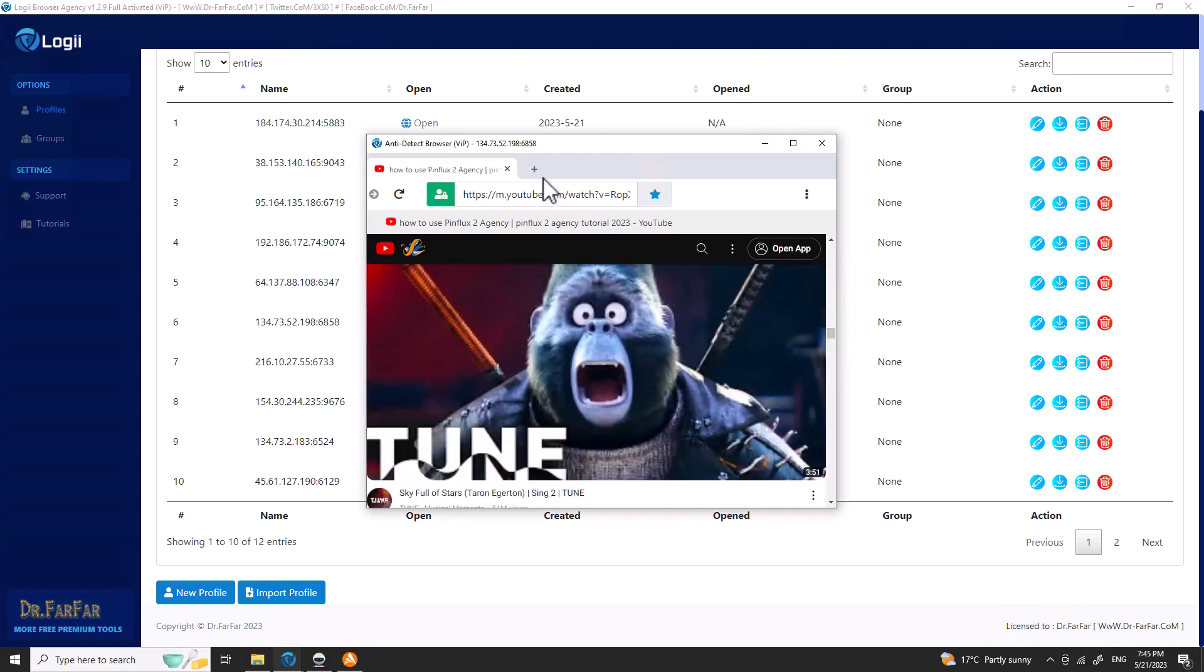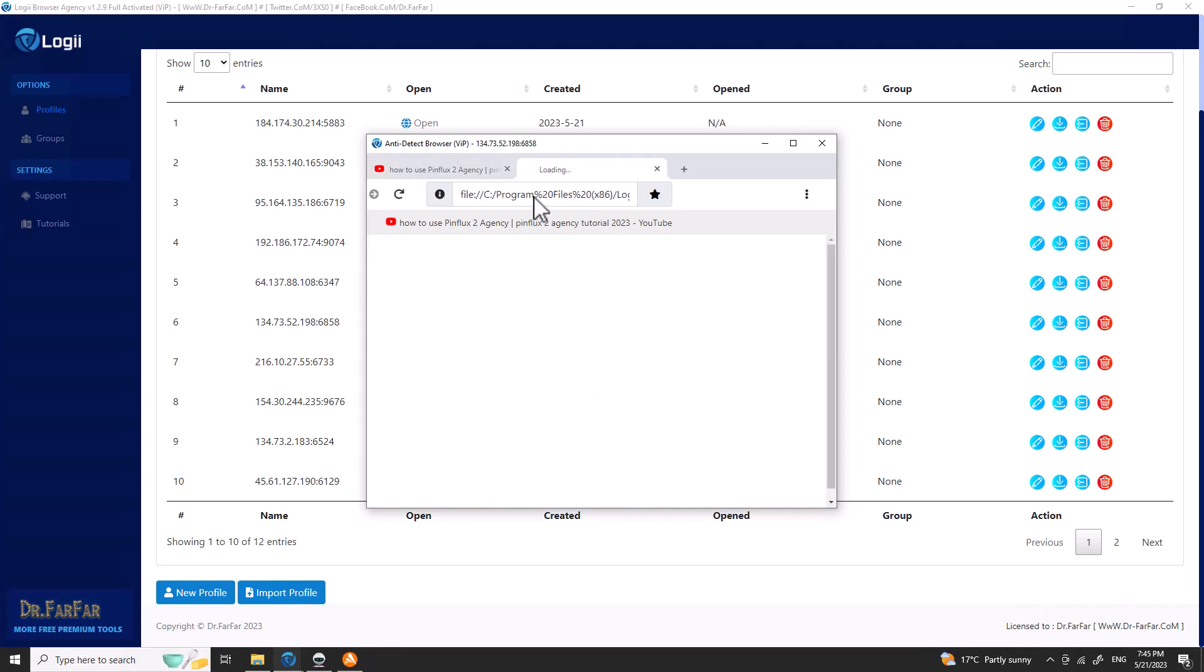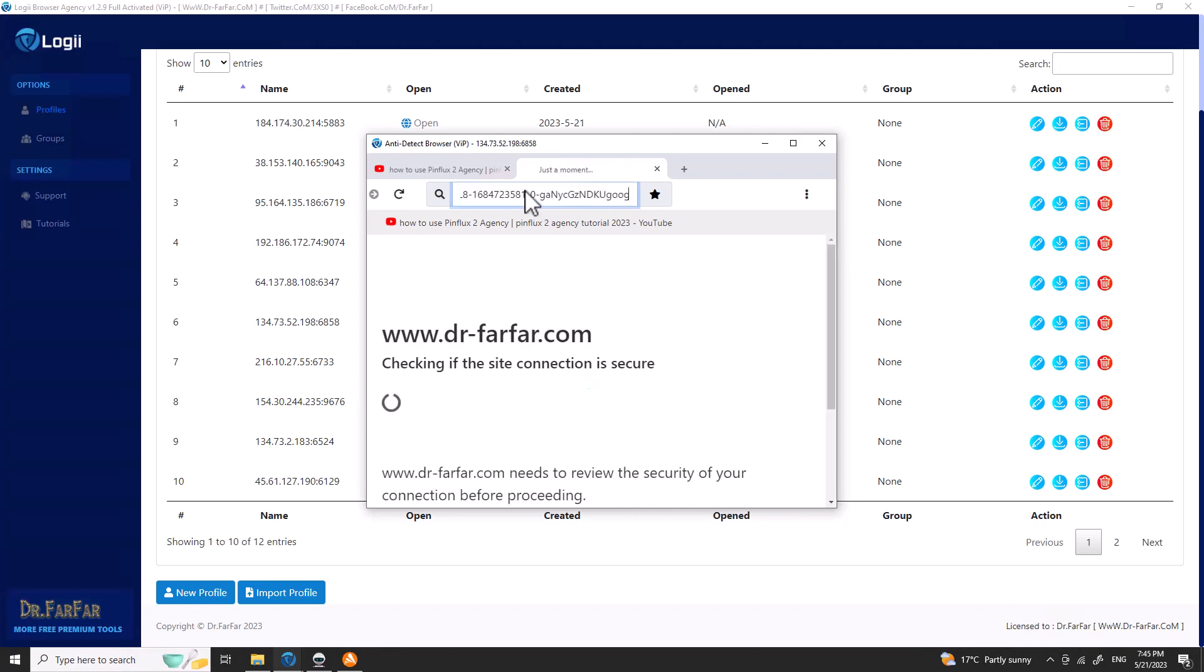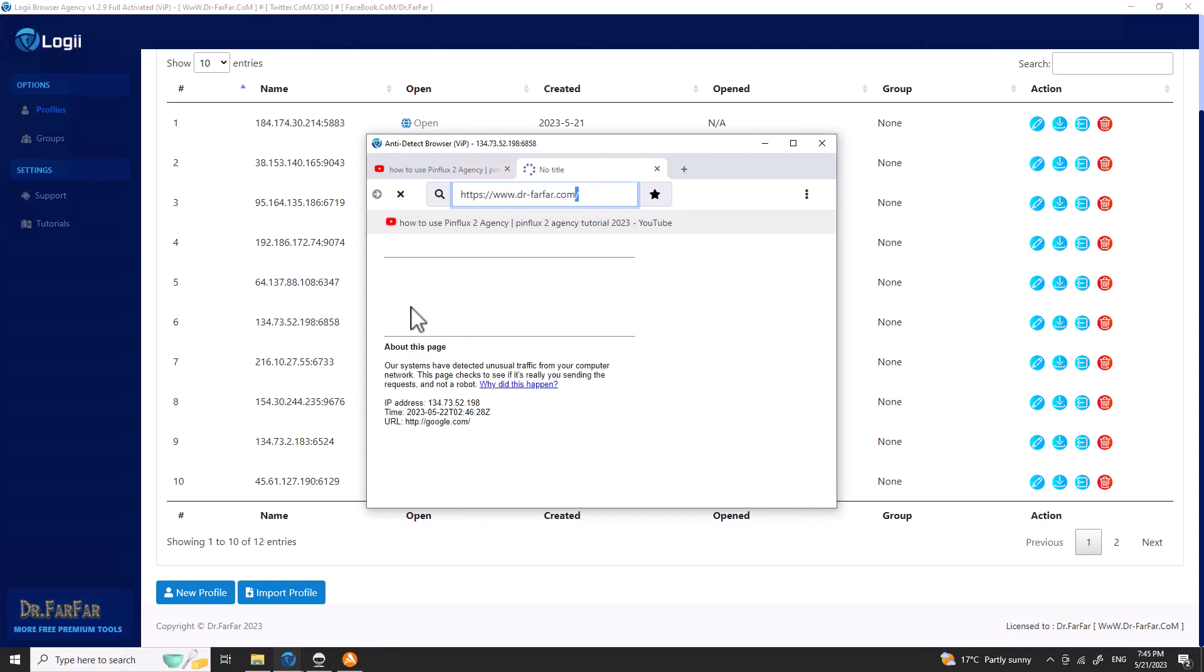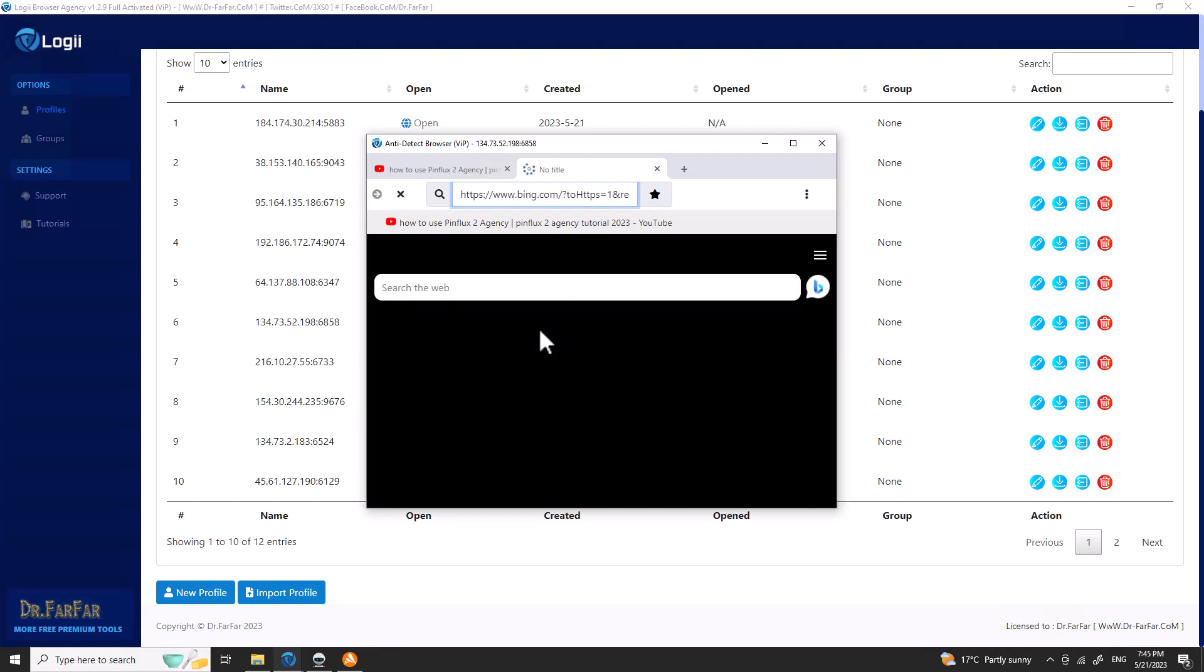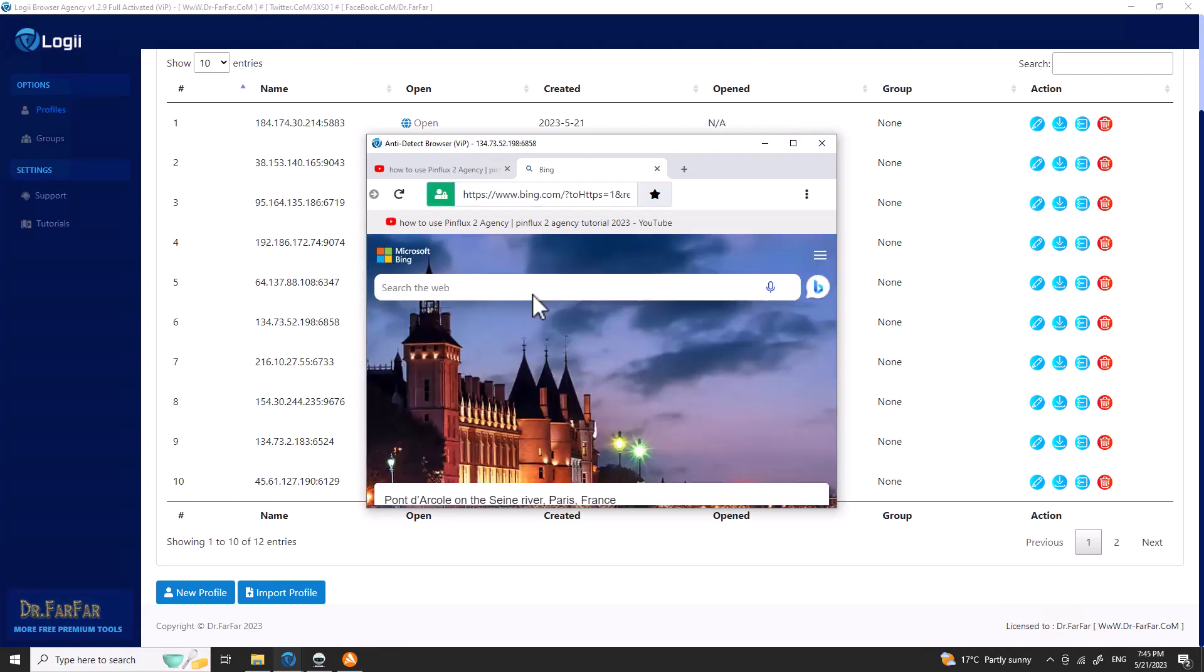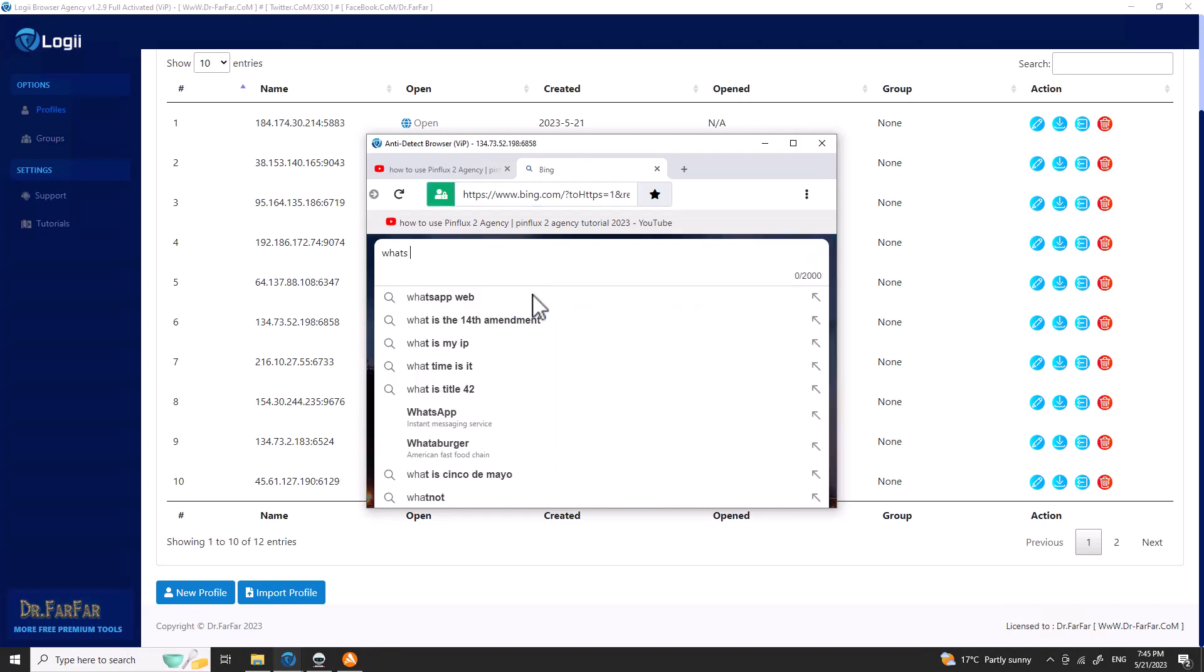Let's go to Google. It will ask for a verification, or we can just go to Bing.com. I will type 'what's my IP' and let's wait.